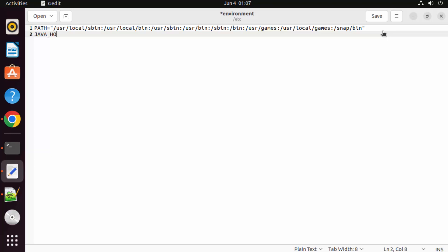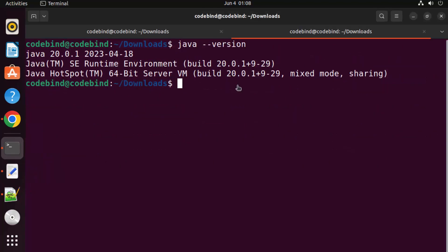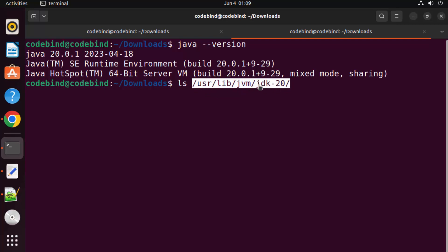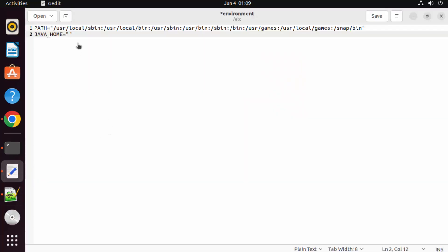Go to the very end of the file, press Enter, and add: JAVA_HOME="/usr/lib/jvm/jdk-20" — replacing jdk-20 with the name of your Java directory, which you can find in /usr/lib/jvm. In my case it's jdk-20 but it may differ in your case. Once done, save the file with Ctrl+S and close it.